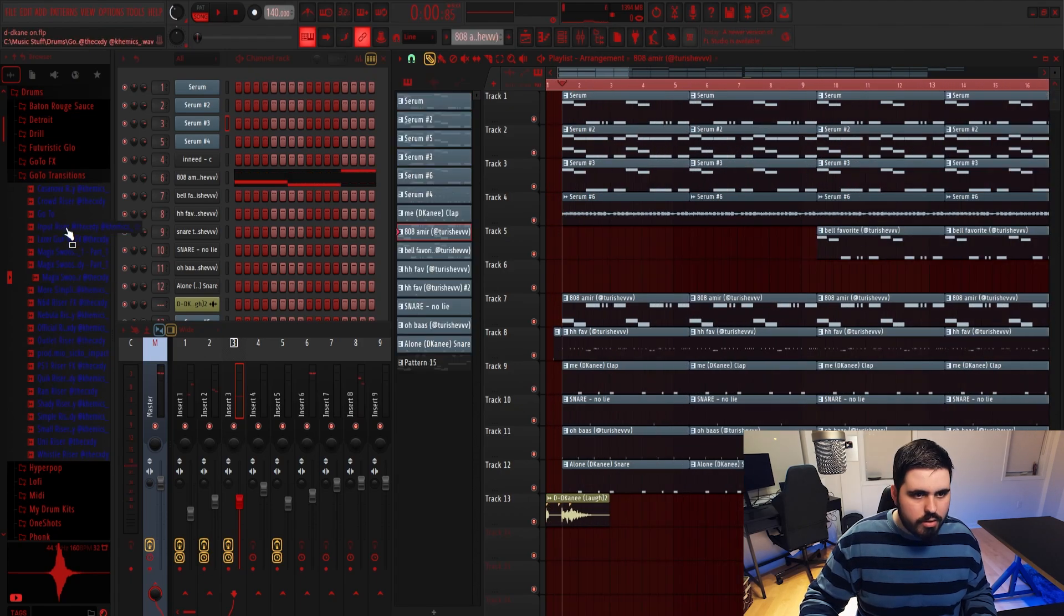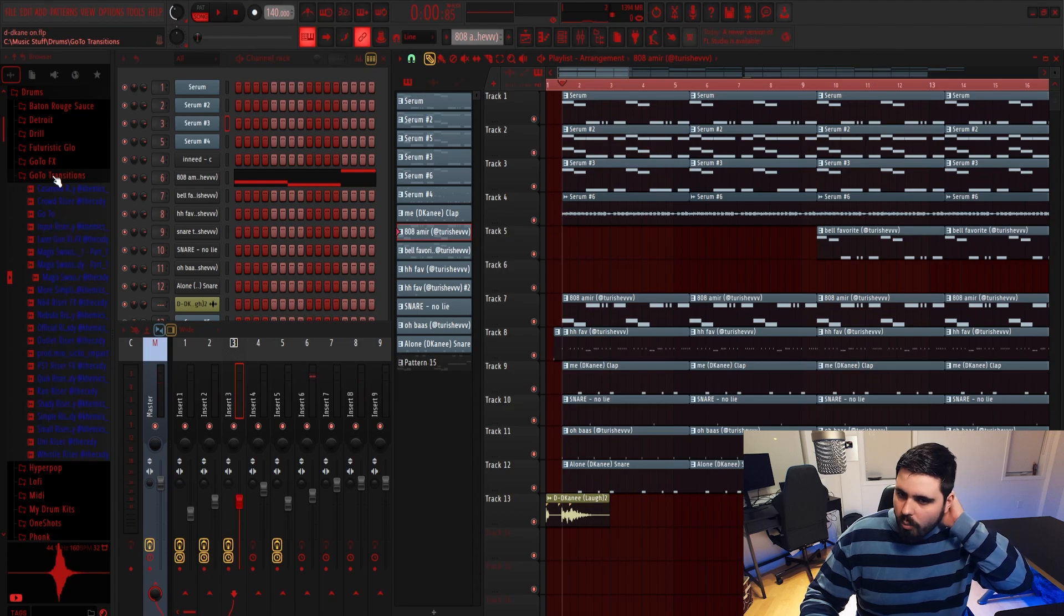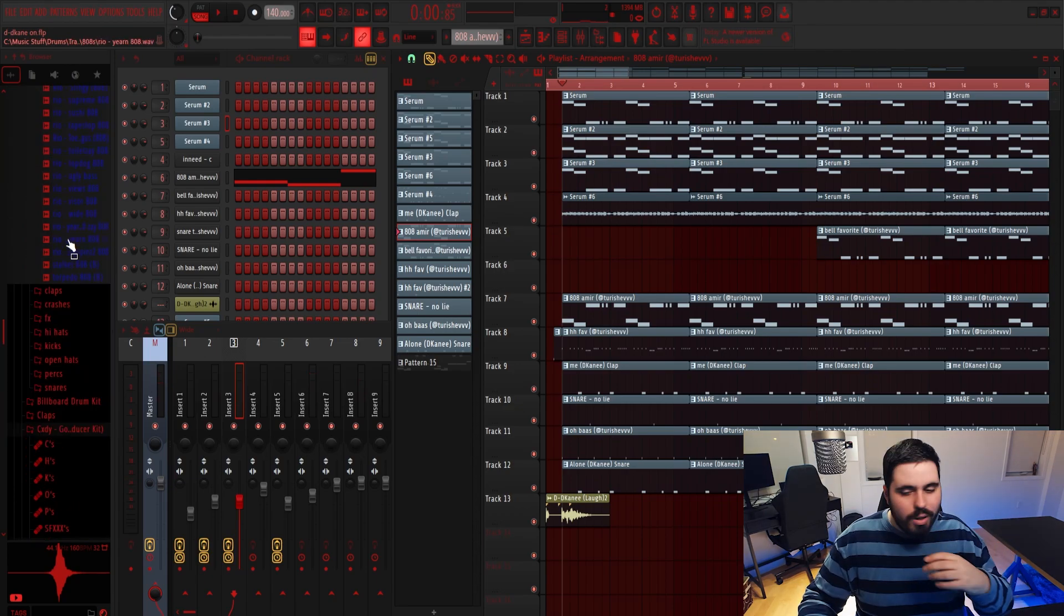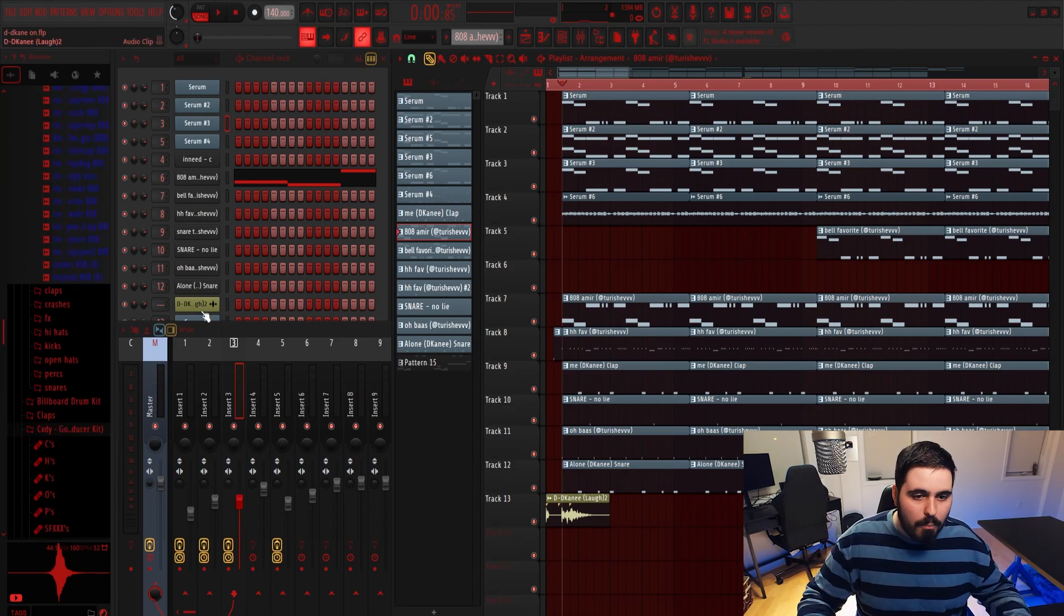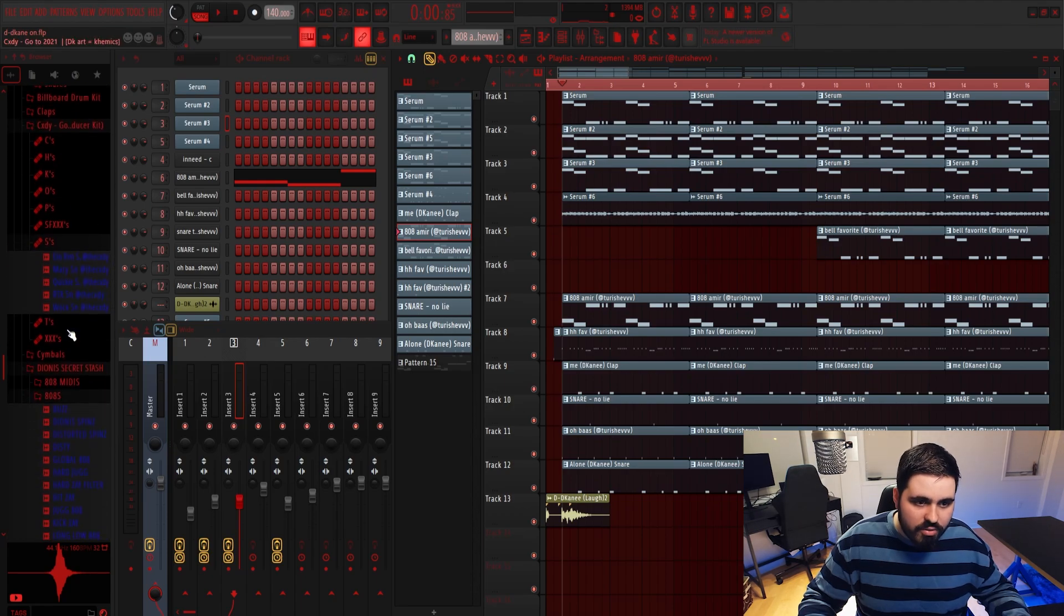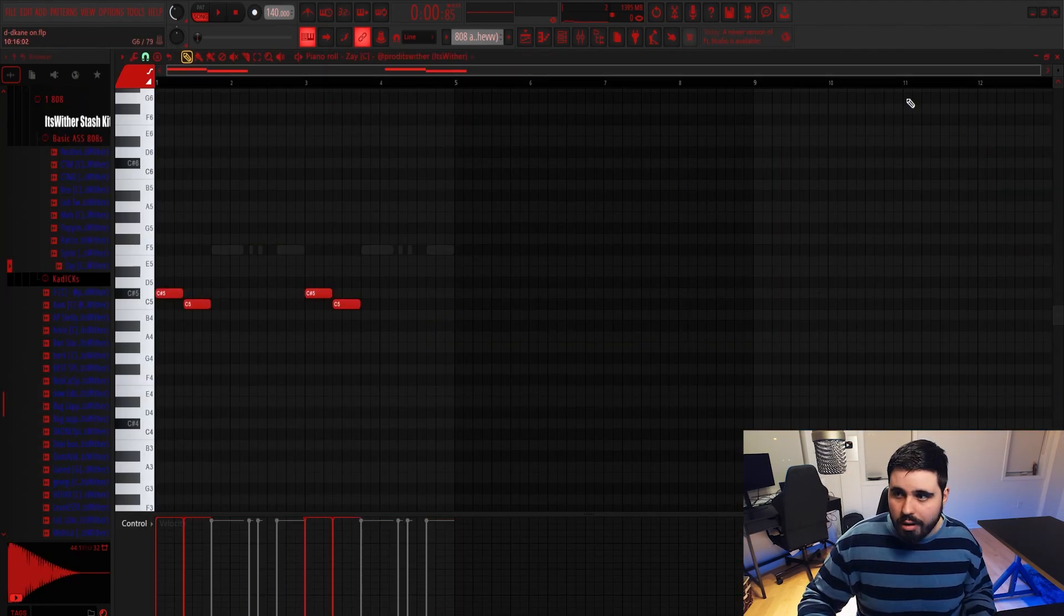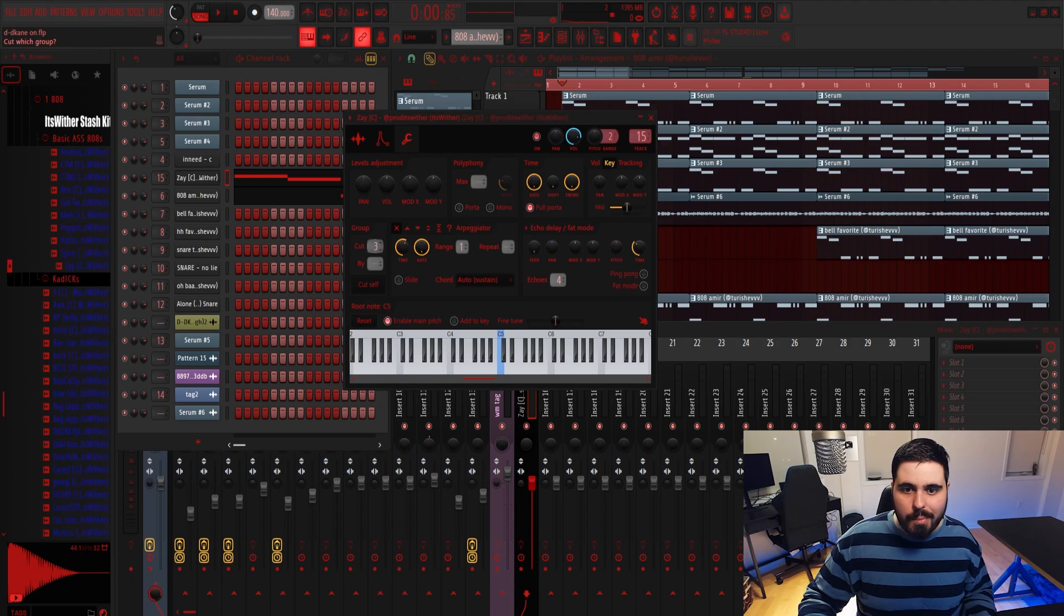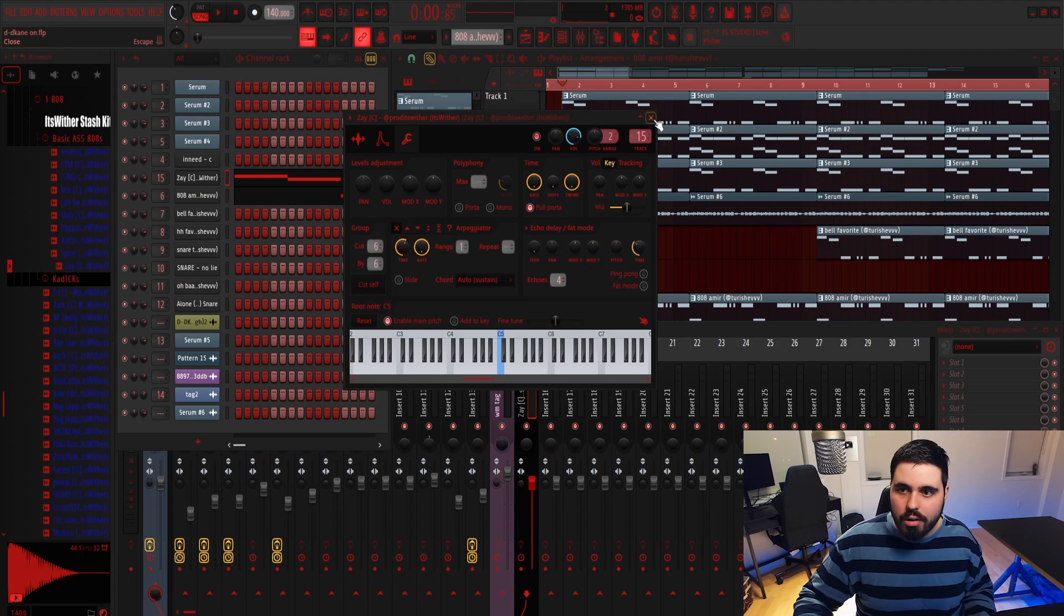Let's sauce it up. Honestly, like throwing in a different 808 at times might be the move, but we need something to kind of blow your face off. I feel like we could literally just take this, move it here, and that would go hard. And then you want to put the cut by self on the same number for the two 808s so that they cut when they each start.